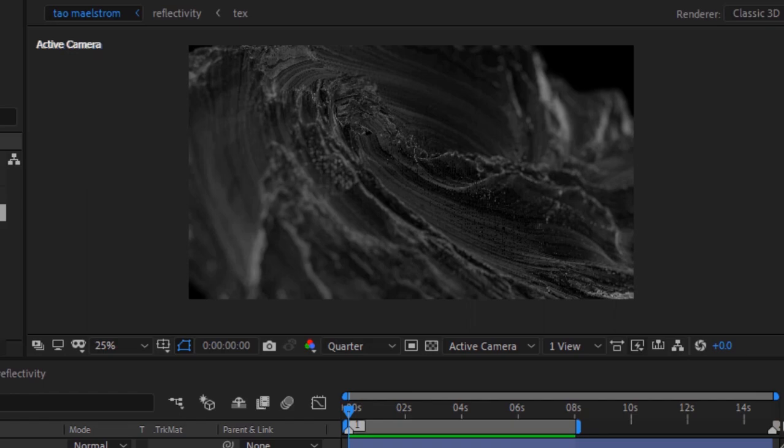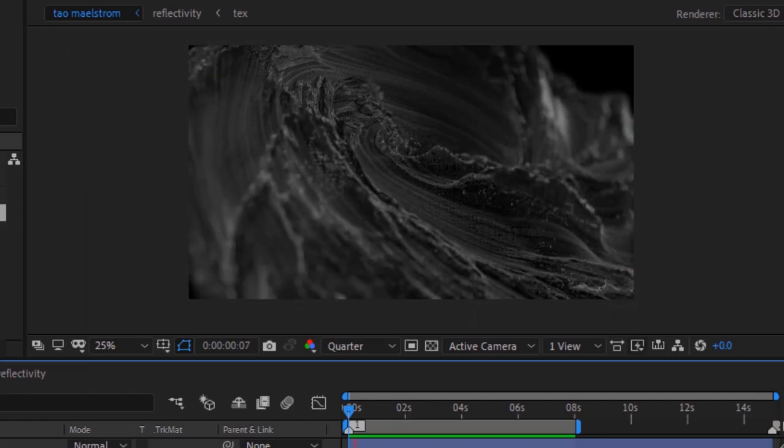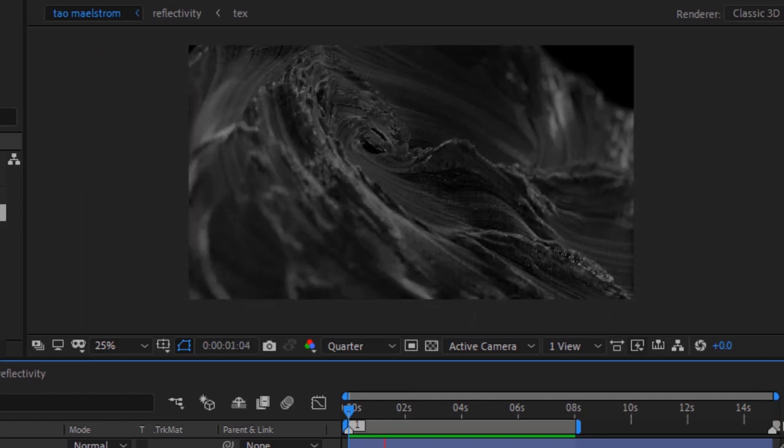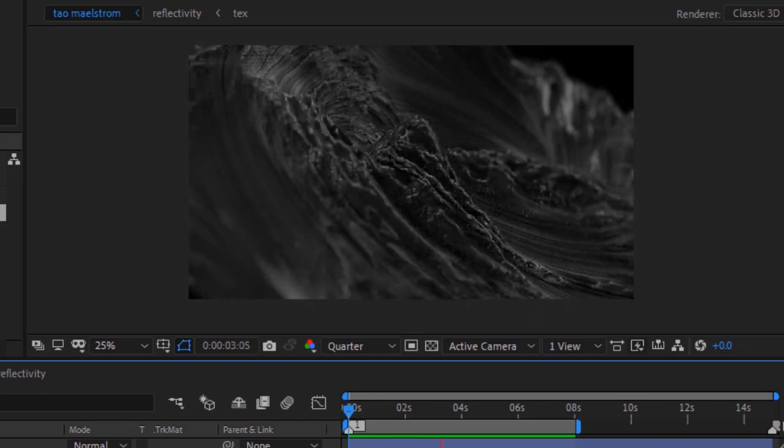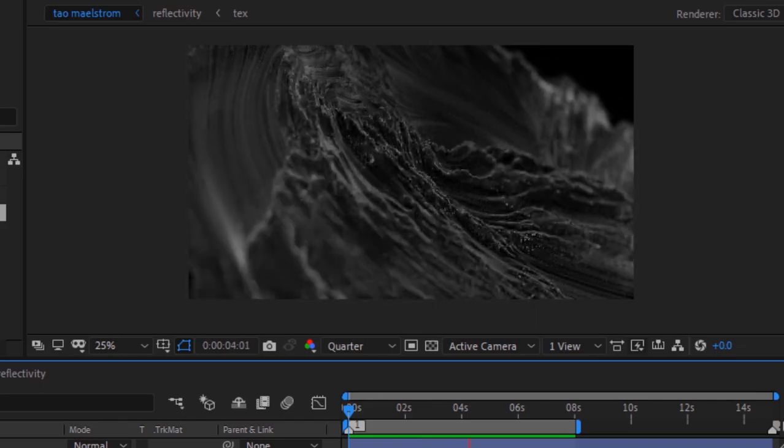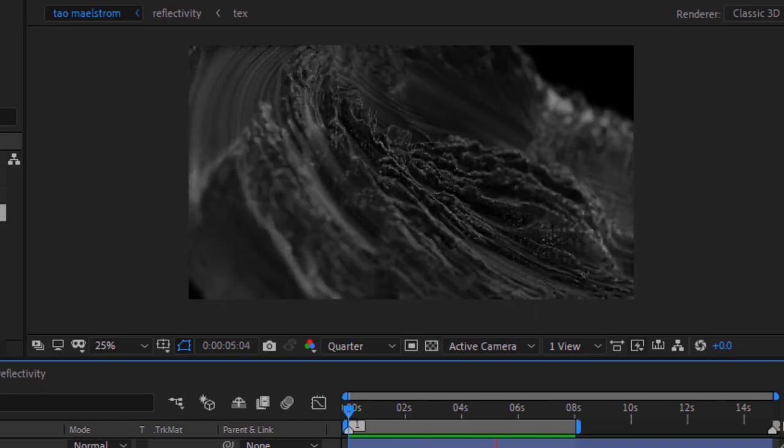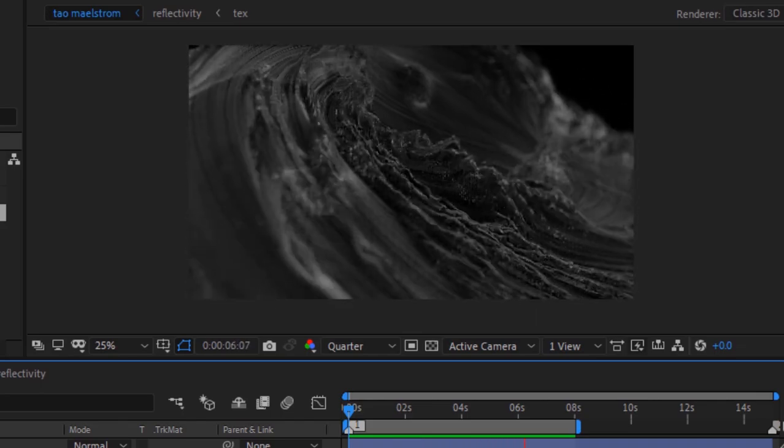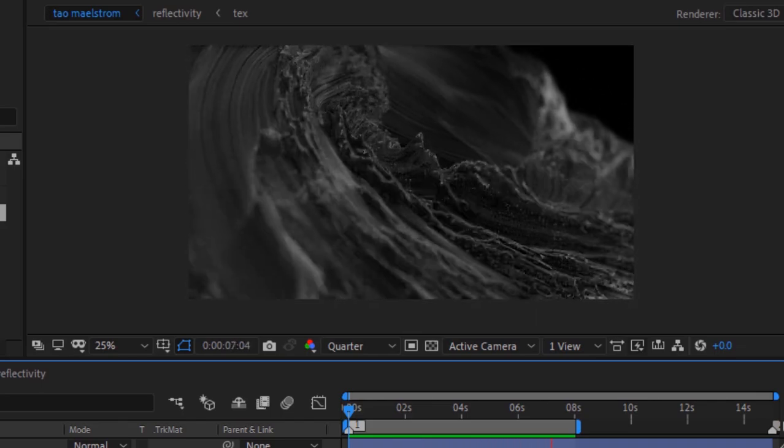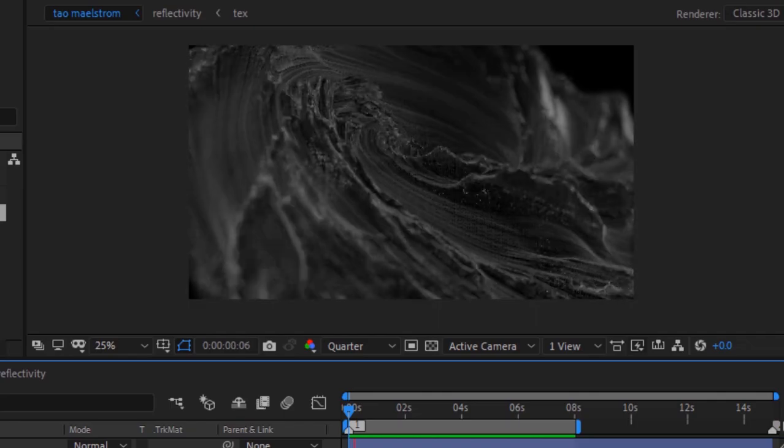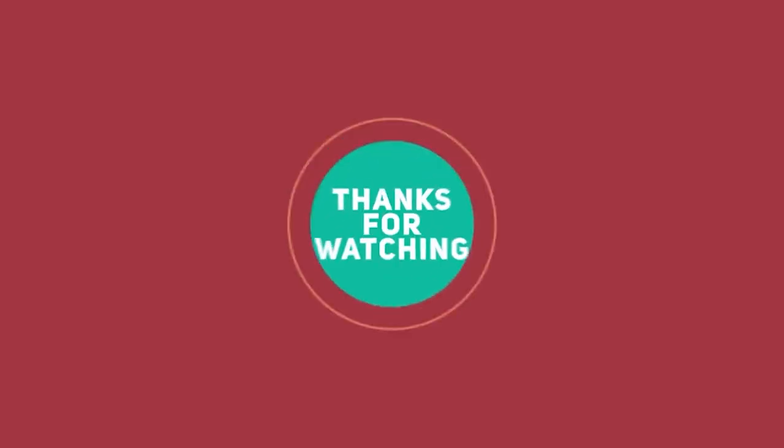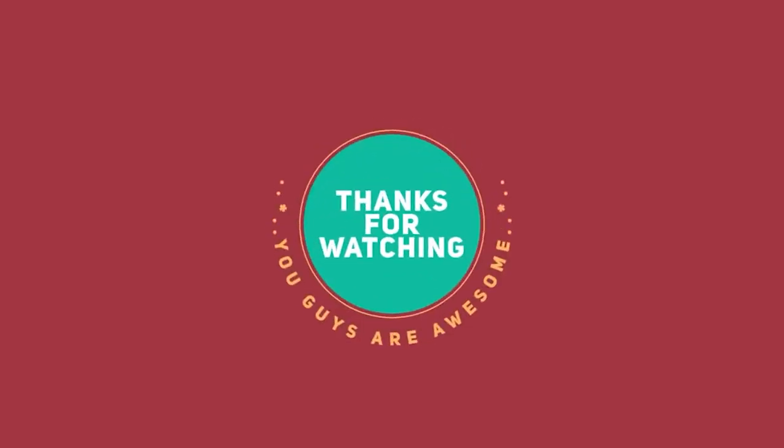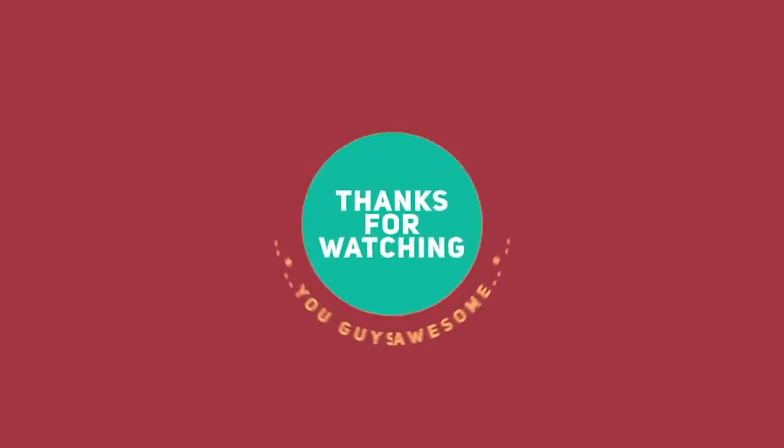Now play the animation to check. That is folks for today. I hope you like my video. If you like the video please click the like button. If you are new to this channel please subscribe to it. Thank you and have a nice day, take care.